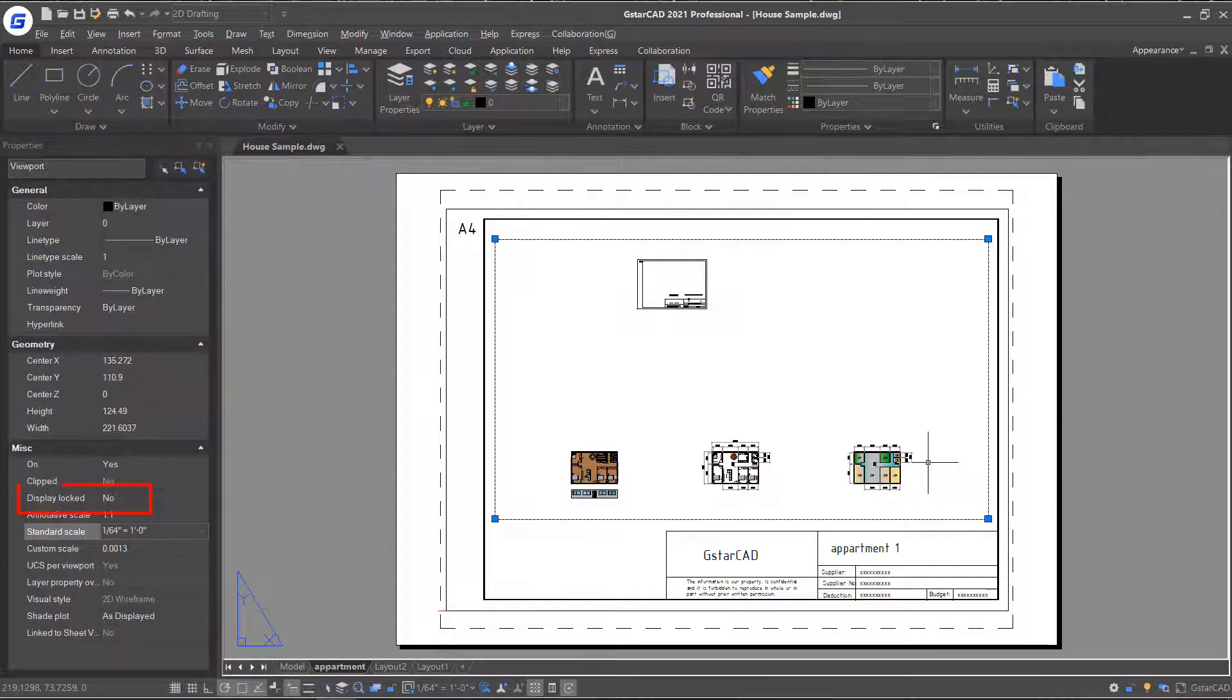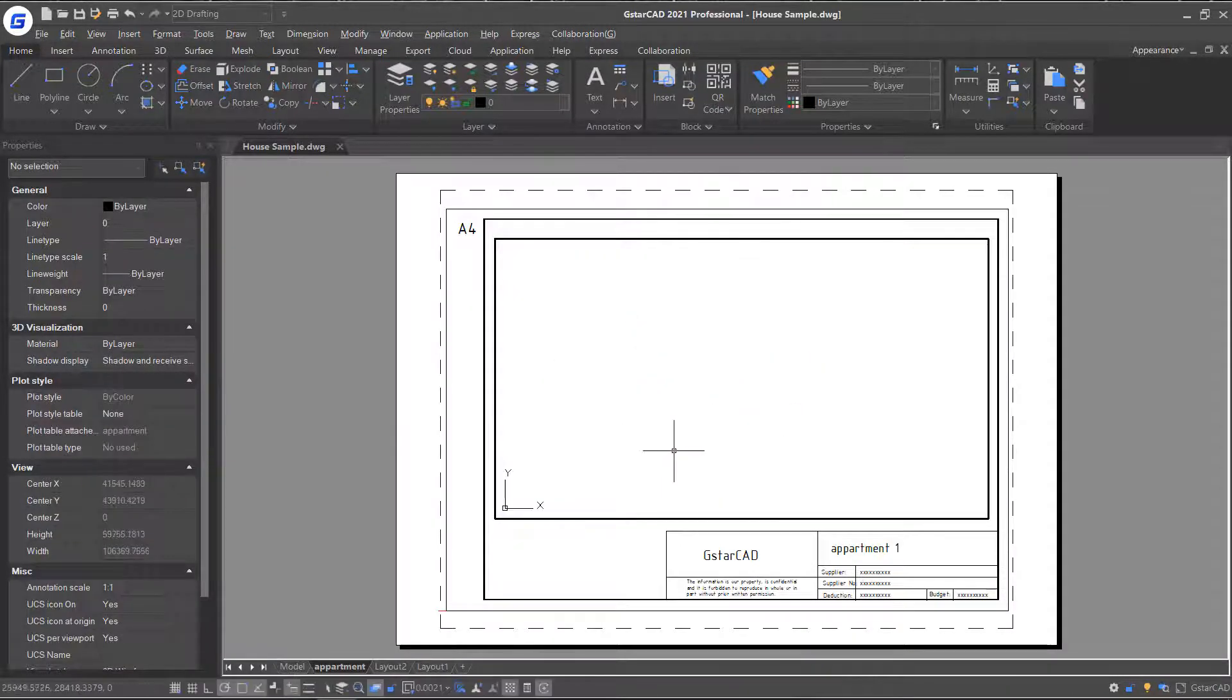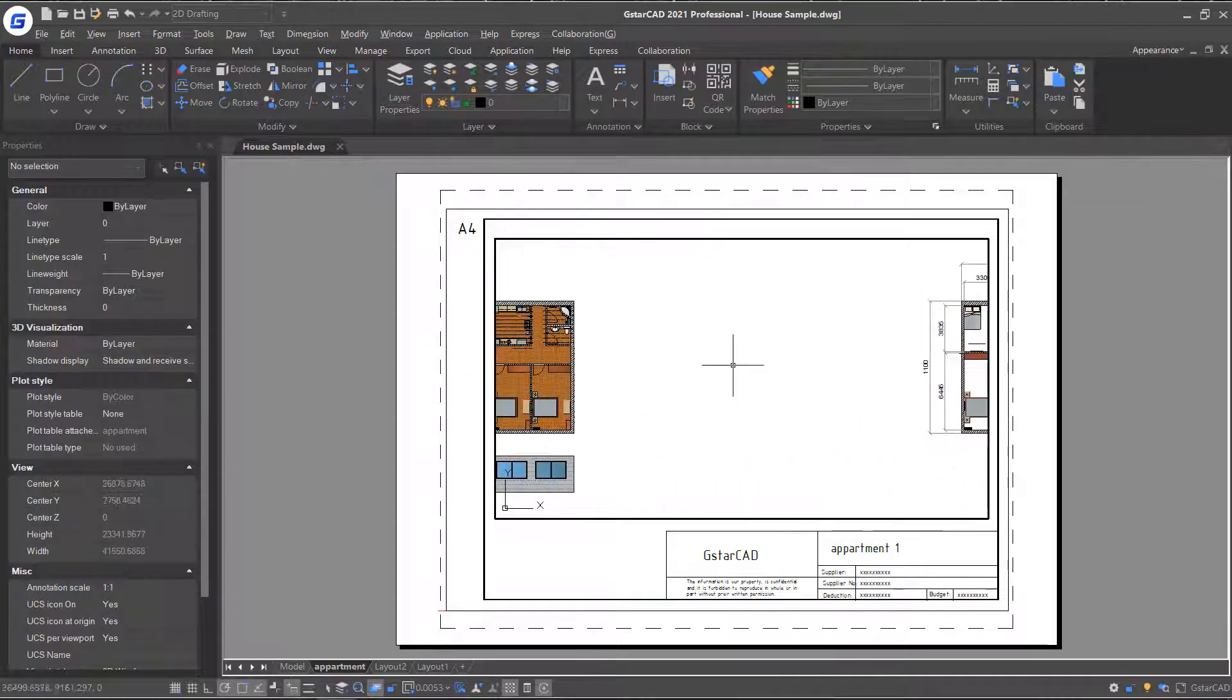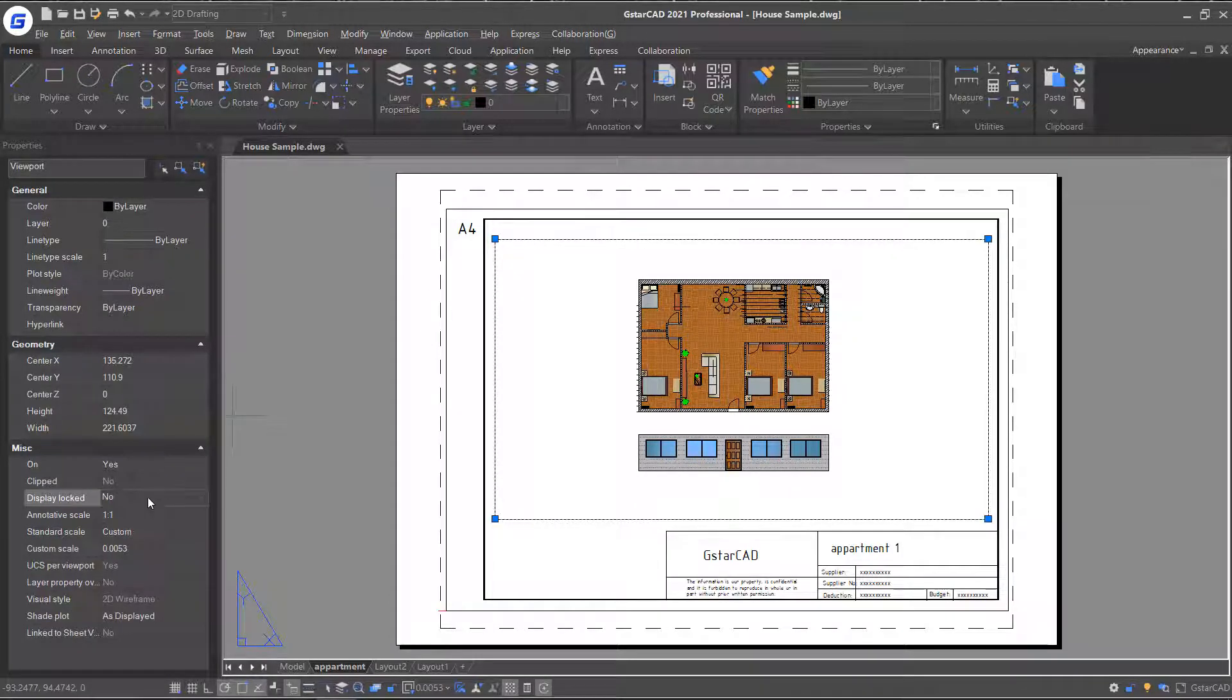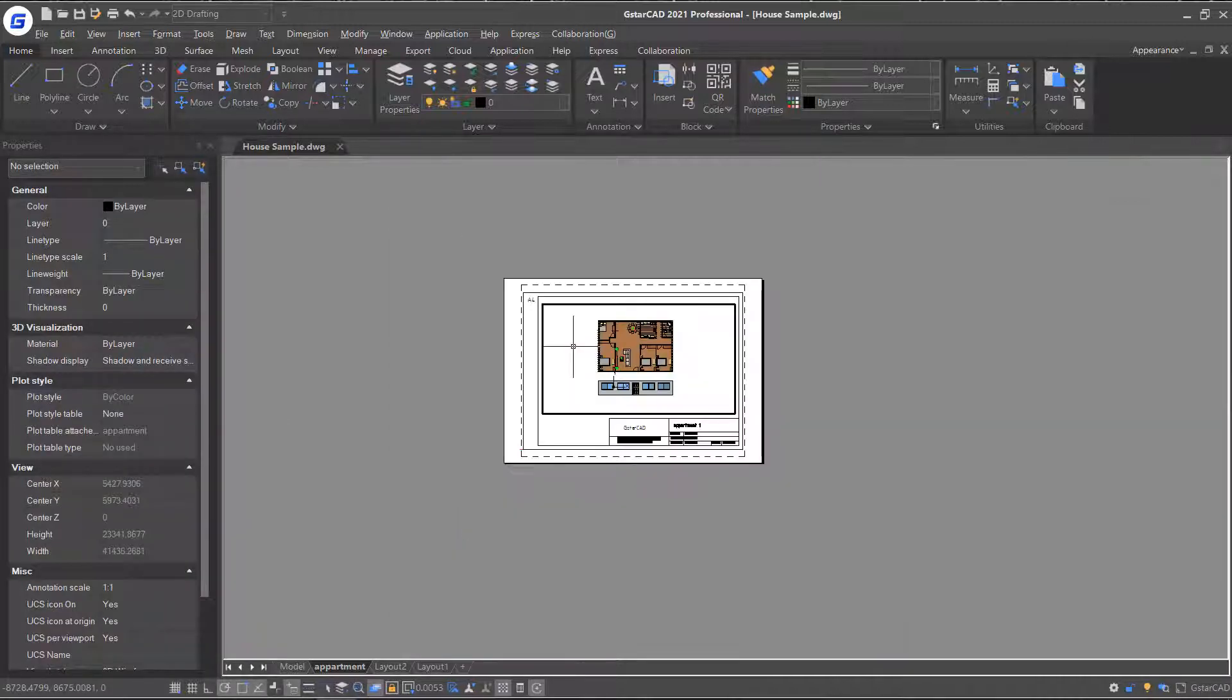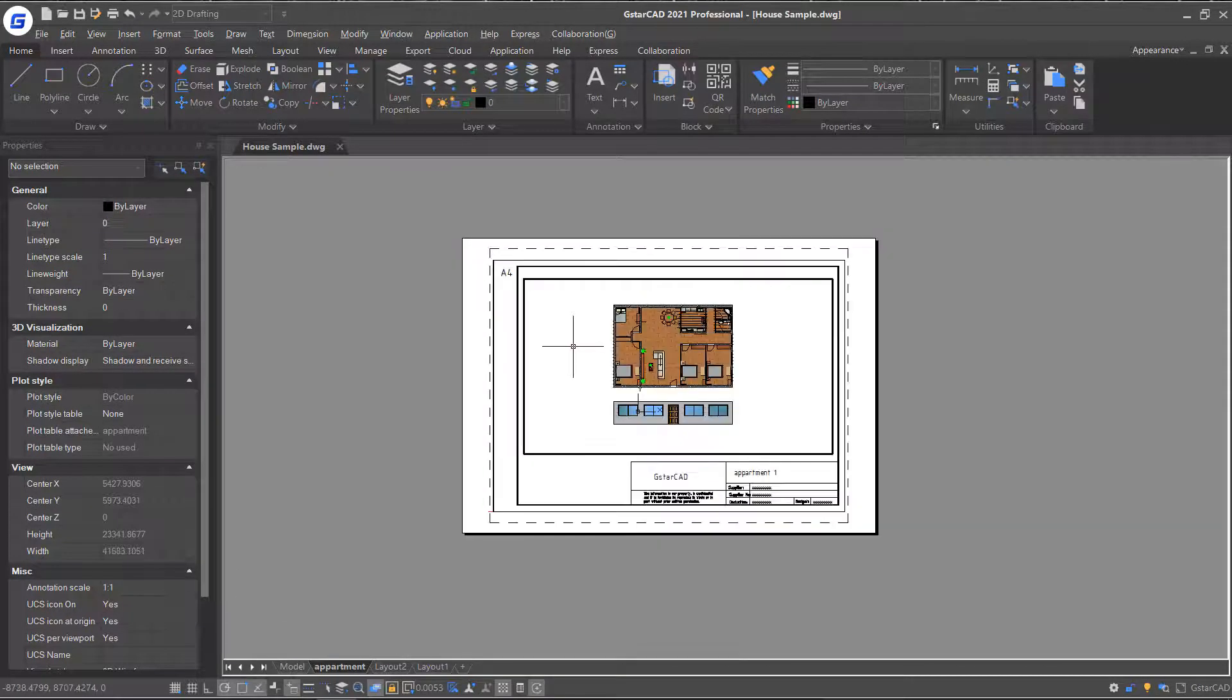You will notice there is an option called Display Lock. When setting No, double-clicking inside the viewport, you will be able to zoom and pan the objects in the viewport. Double-clicking outside the viewport and again select the viewport frame. This time set Display Lock to Yes. Double-clicking again inside the viewport, you can see that I can't inadvertently change its scale, as the zoom or pan is zooming or panning the entire paper.